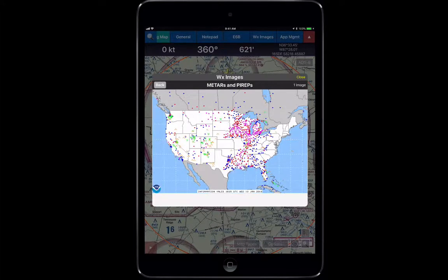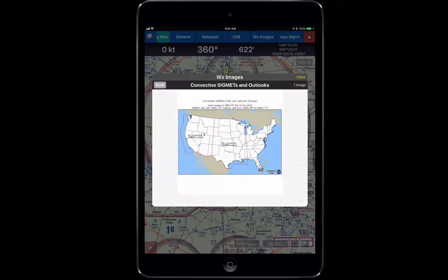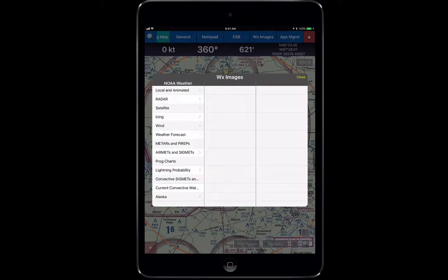If we go to METAR and PIREP, it's going to pull up the NOAA imagery center showing where all of the METARs and PIREPs have been reporting lately. It can also give you convective SIGMETs in the US, and really any other information that you would like.